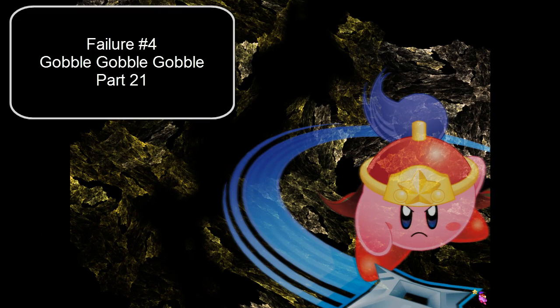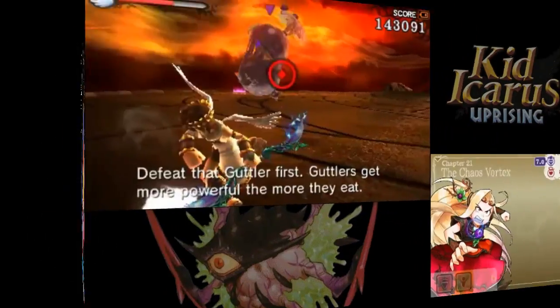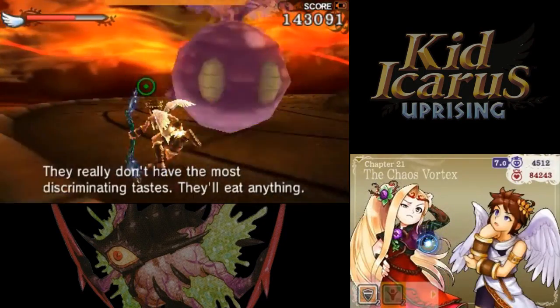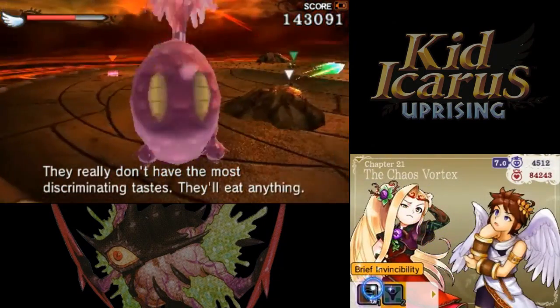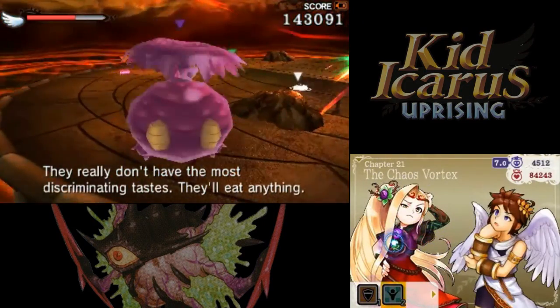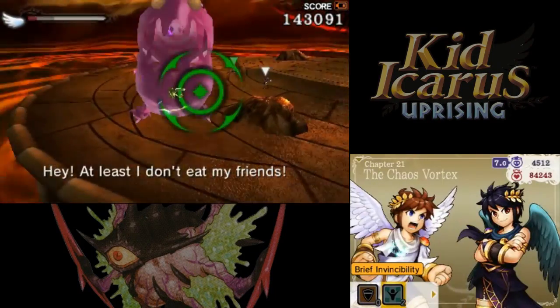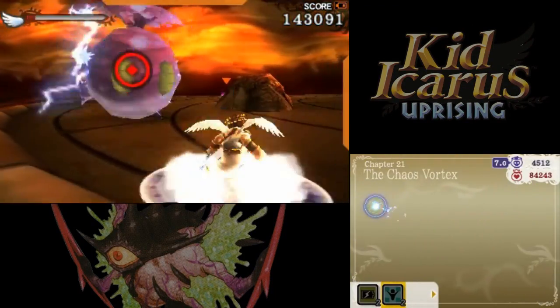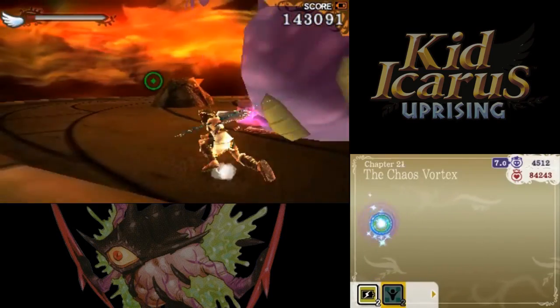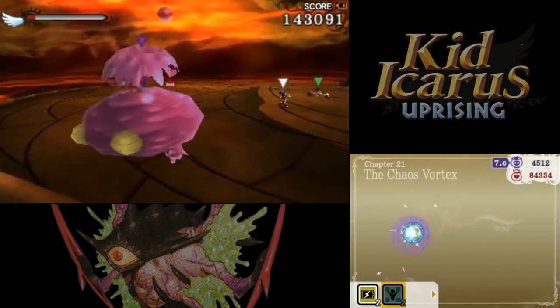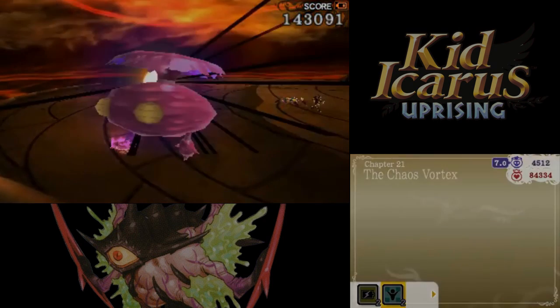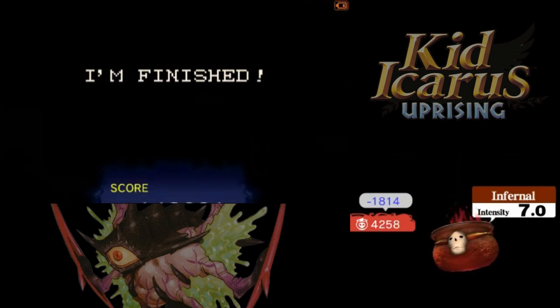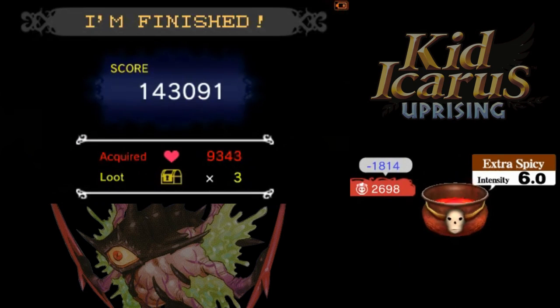Failure number four. Gobble, gobble, gobble. This one's gotten really strong though. Brief invincibility please. Did way too much damage. And now I have nothing, and if this thing catches me, I'm dead. Get on the jump. I'm dead. I have been eaten. Do not let the gobblers get strong like that. You will be in all sorts of trouble.